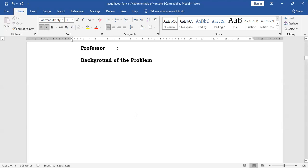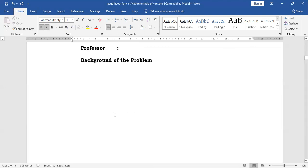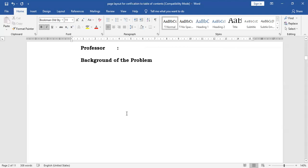How are you going to proceed with the writing of the background of the problem? You can have for the first paragraph the general perspective or the macro perspective, and then have the second paragraph to bridge the macro to the micro. And of course, the last paragraph will be for the reason or reasons why you have focused on this particular study on a particular entity, organization, or group of individuals. That will be for the background of the problem.